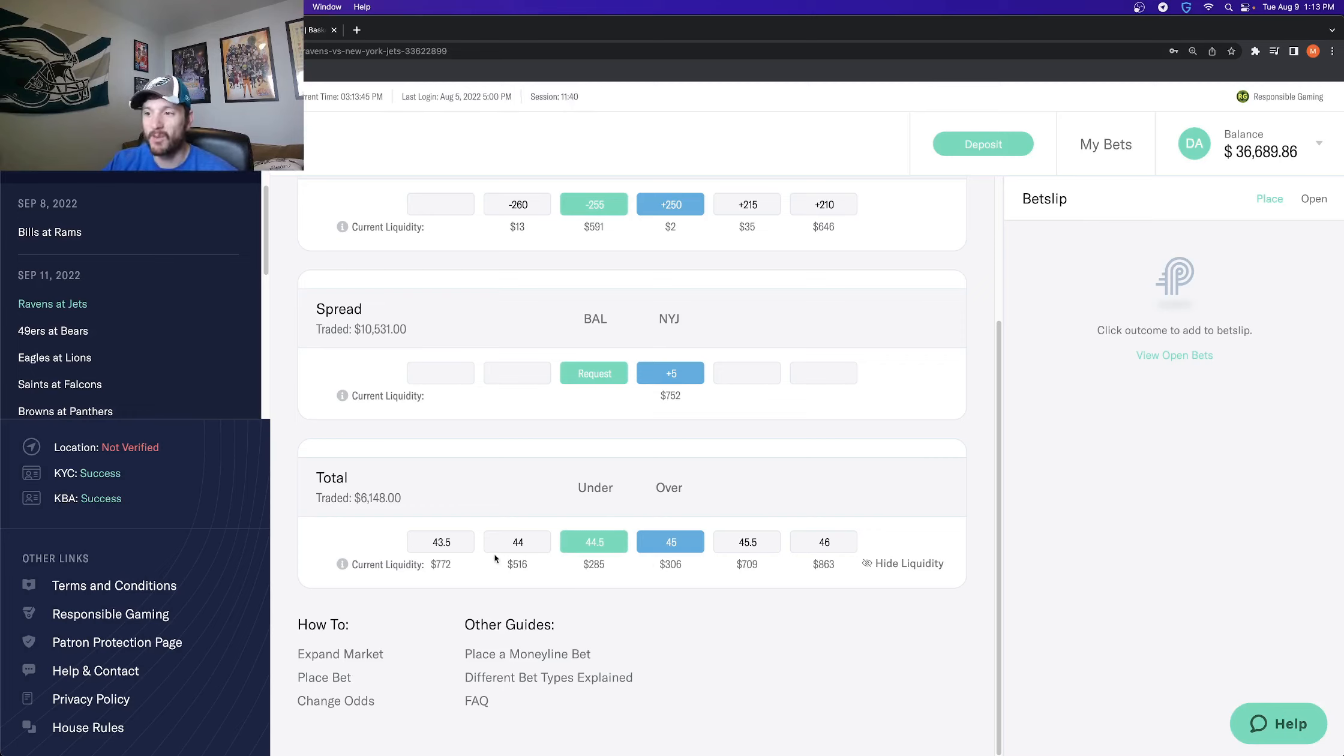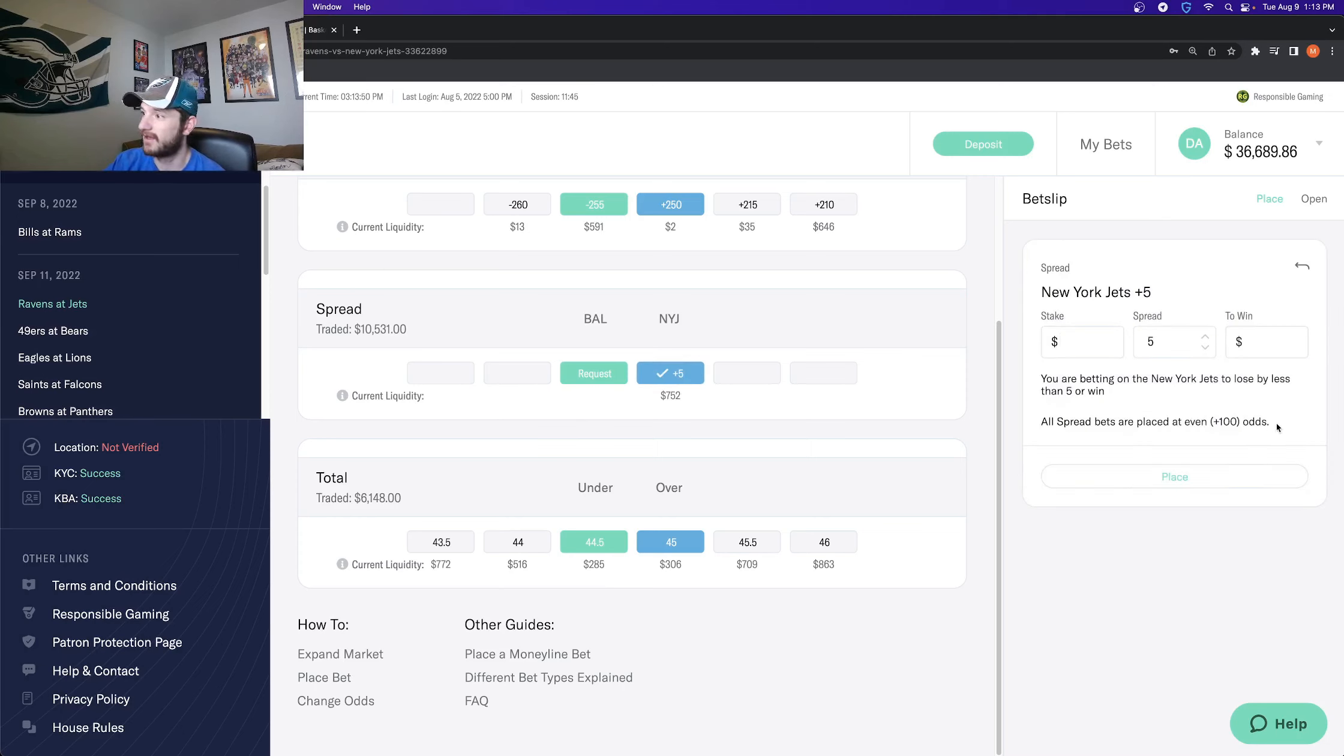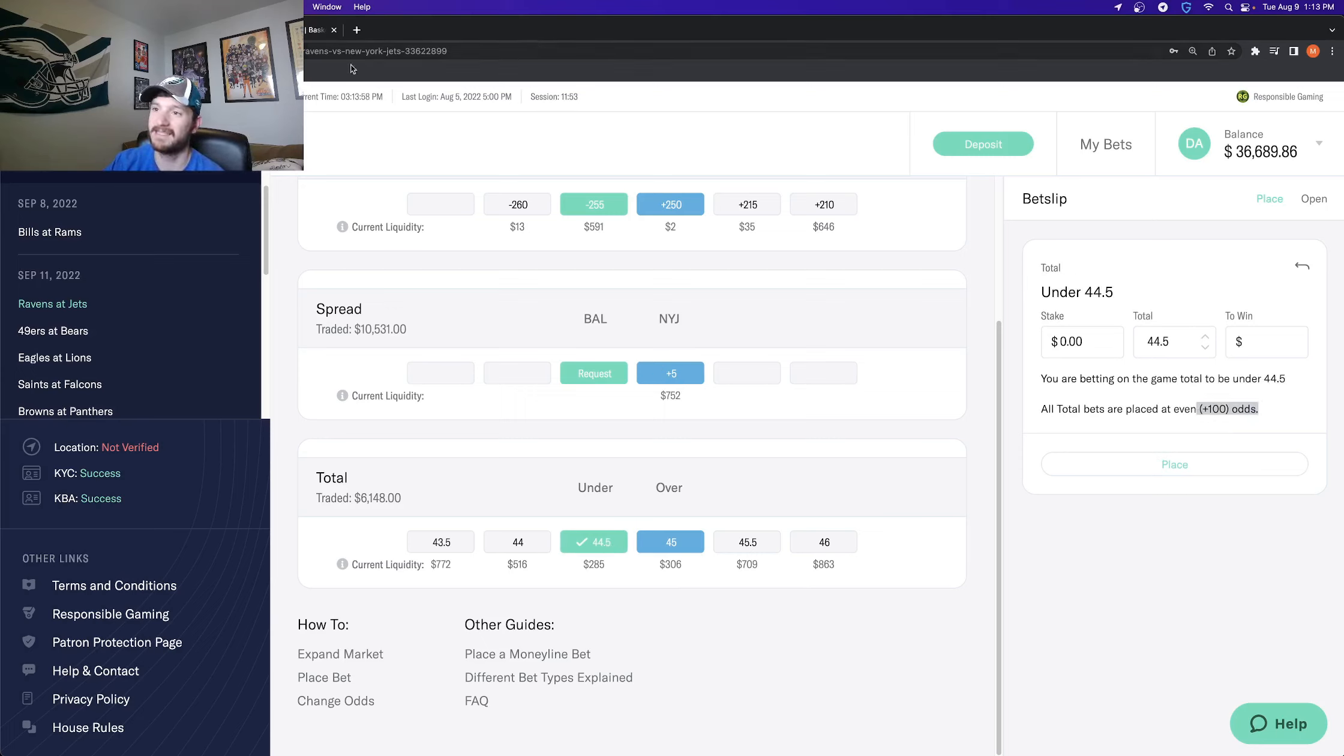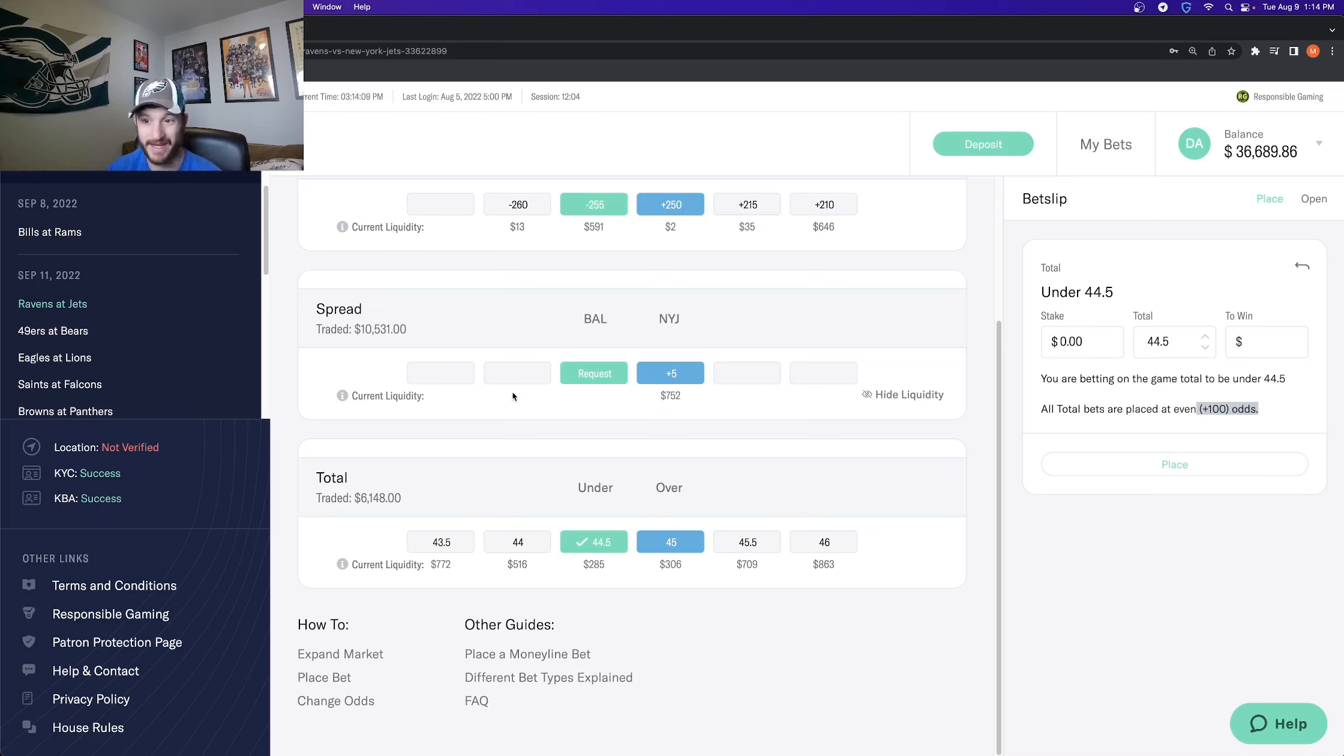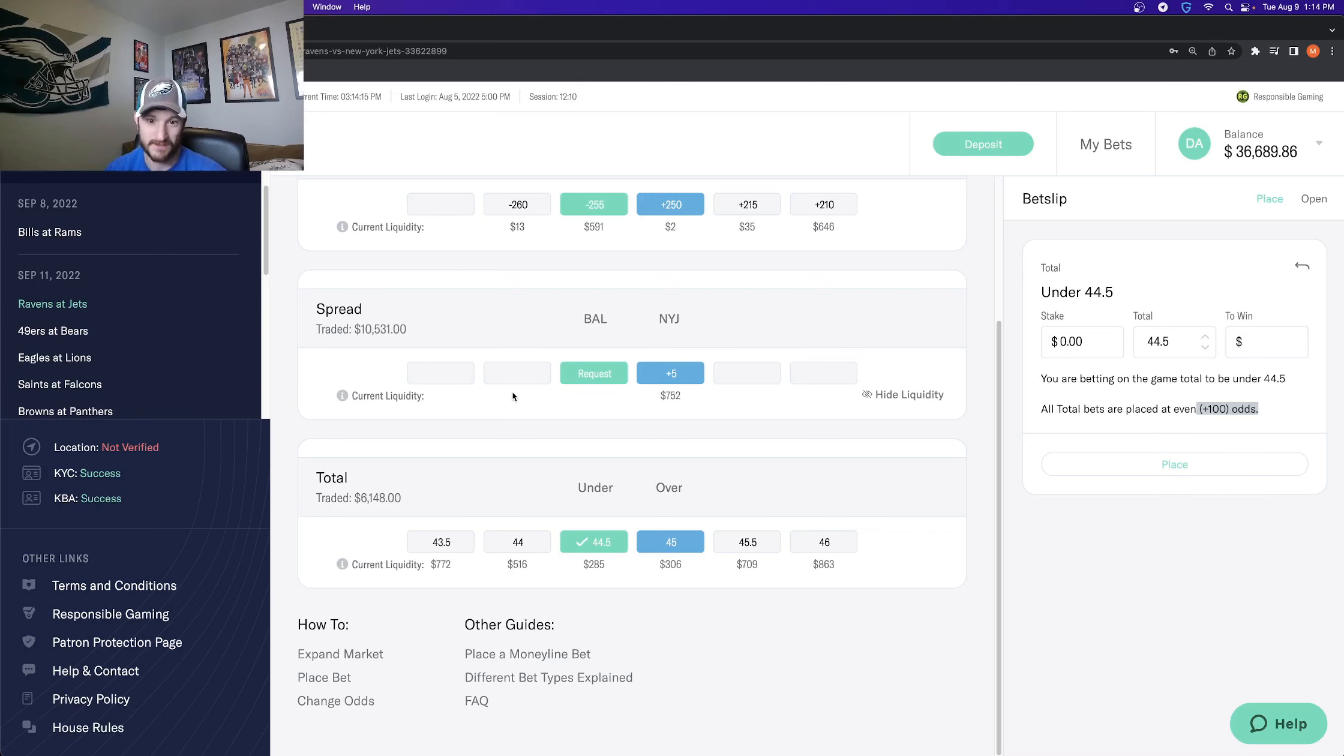But whenever you are betting on a spread or a total, if I wanted to get the Jets plus five, all spread bets are placed at an even plus 100. If I wanted to get the under 44 and a half, all totals bets are placed at an even plus 100. So if you are using the betting exchange, if you're using Profit Exchange, you no longer need to pay juice whenever you are placing a spread or totals bet. You are getting everything at plus 100 odds, which is insane value over the long run.